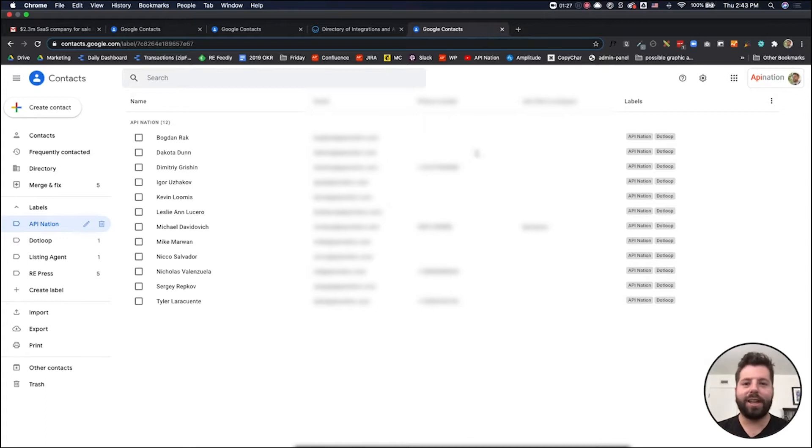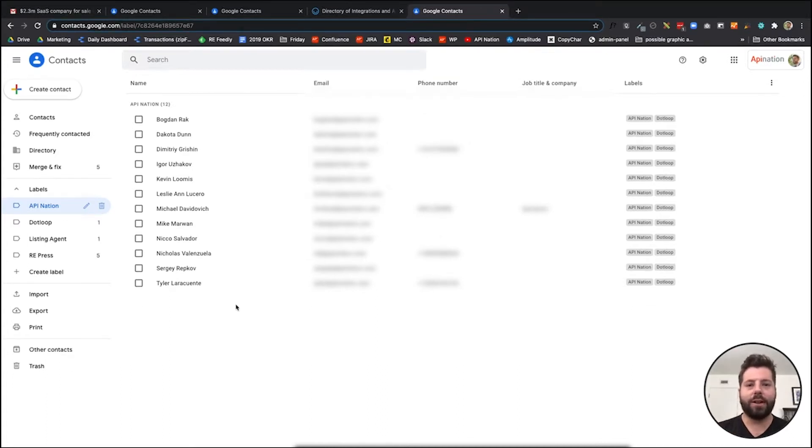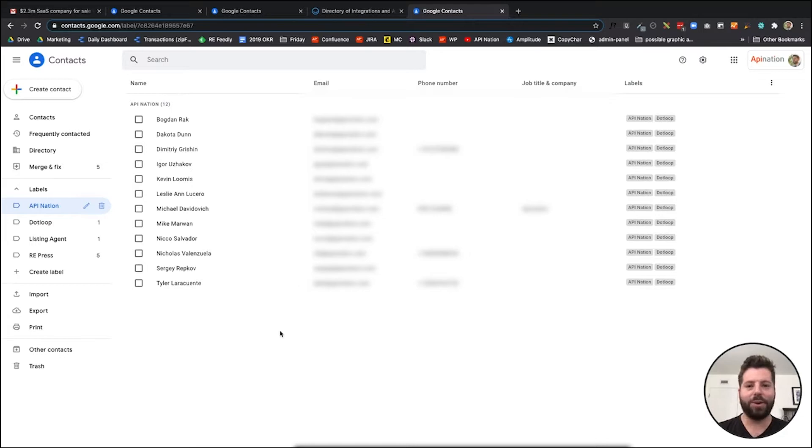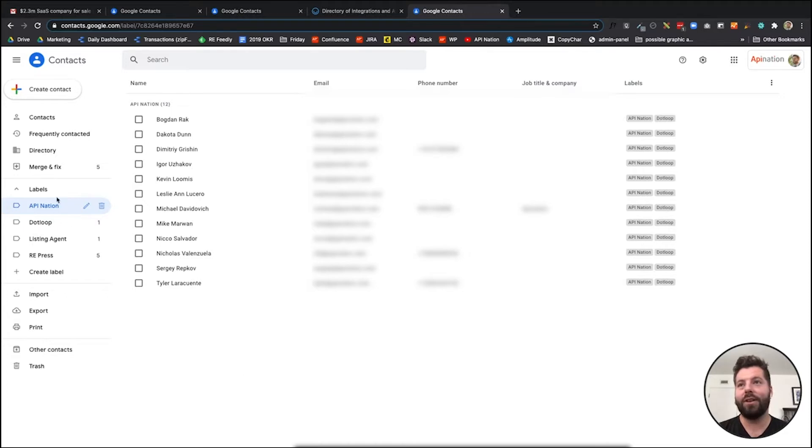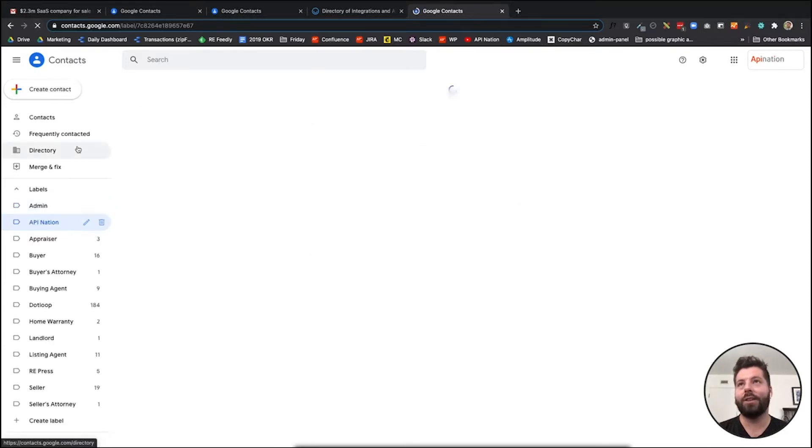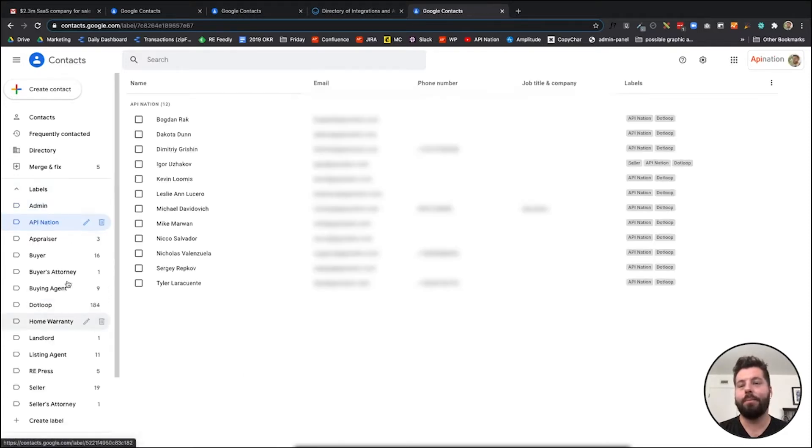Hey everyone, thanks so much again for joining us for our Dotloop Google Contacts sync webinar. After the webinar, I realized there was one tip I didn't include that could be very helpful. Here is my Google Contacts after I've synced it.